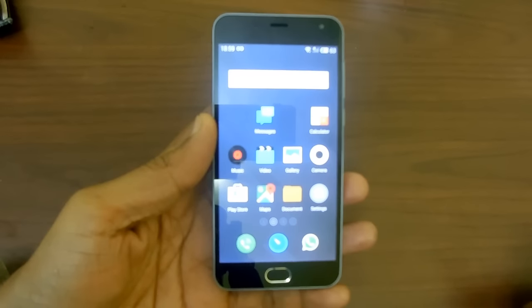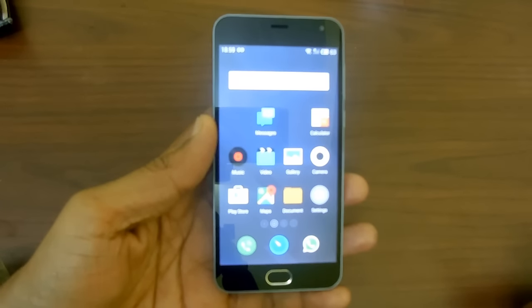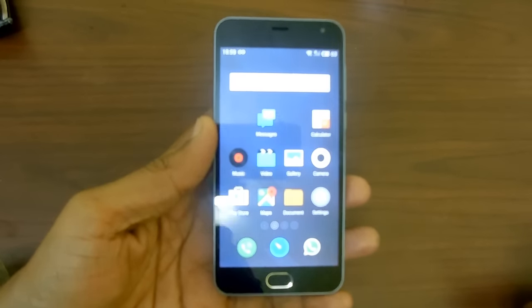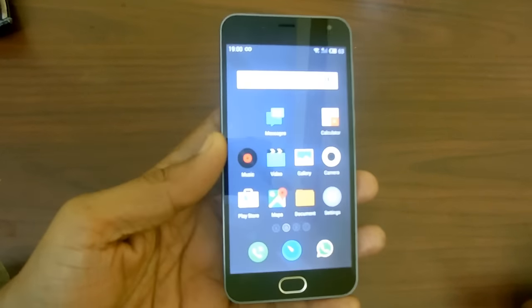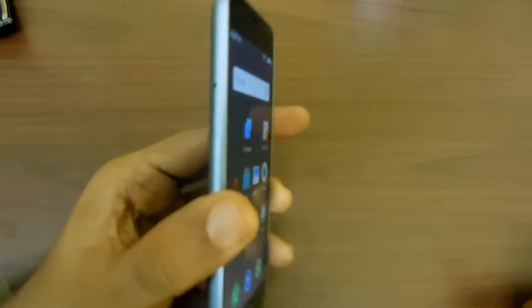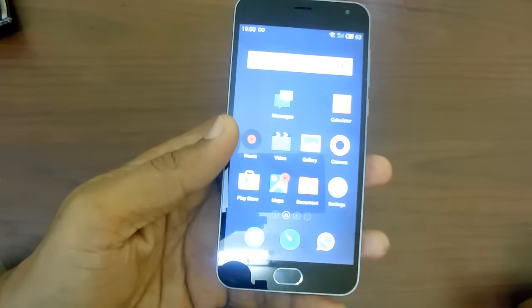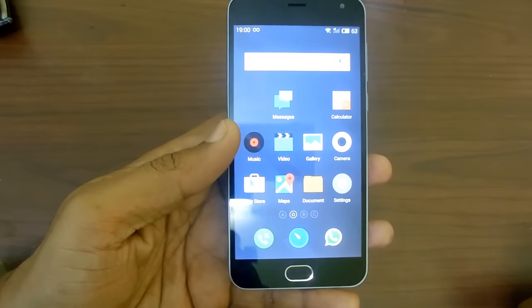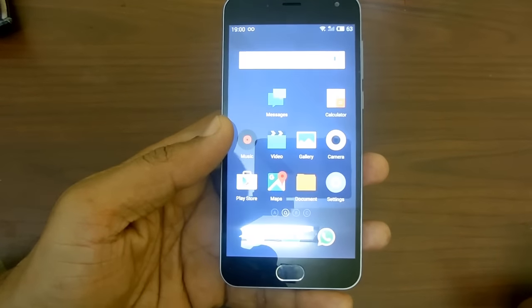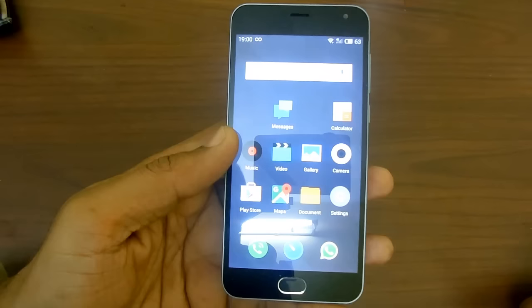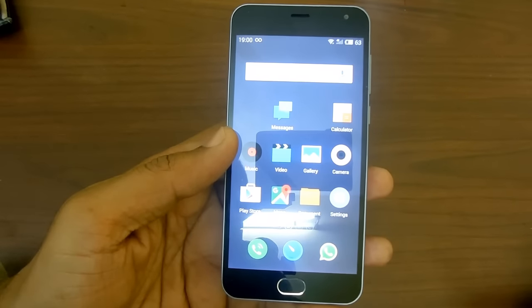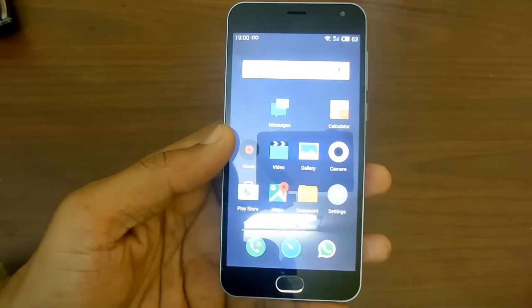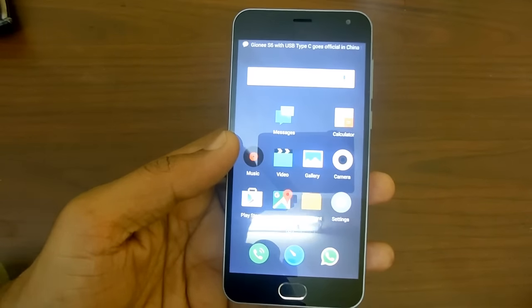Right now we have the Meizu M2 smartphone, and this phone is enough for us to demonstrate how to auto record calls on Meizu powered smartphones, which may be the Pro 6 or any other M2 Note, M0, or any other Meizu phone.